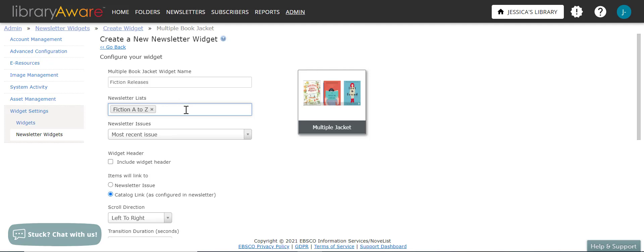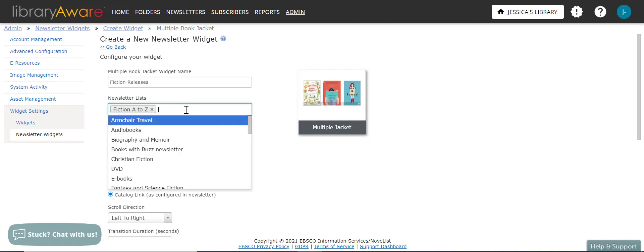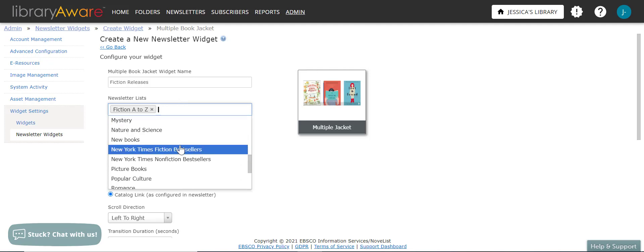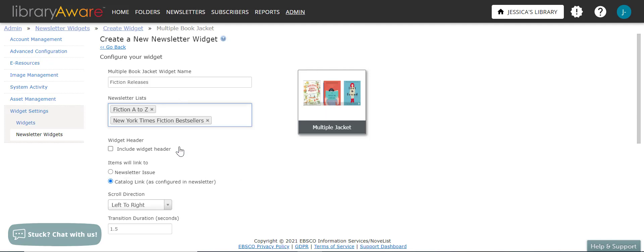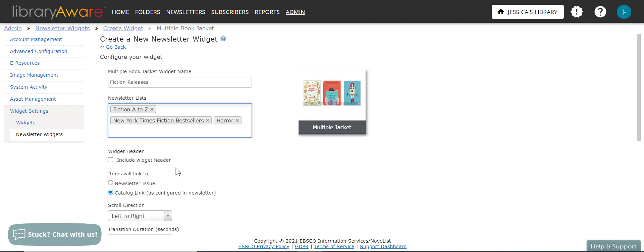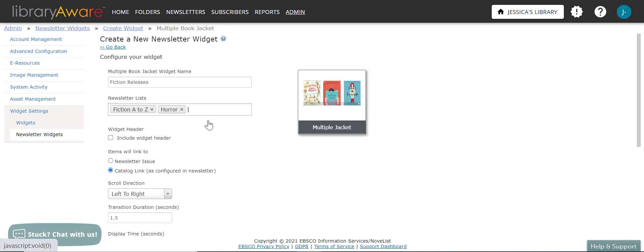And if I want to add additional newsletter lists, I can say if I wanted to add the New York Times fiction bestseller. And if I also wanted to add horror, I could do that. And then if I change my mind, I can click on the X to get rid of one of those newsletter lists. And the newsletters for multiple and single layout widgets must contain book or AV records.